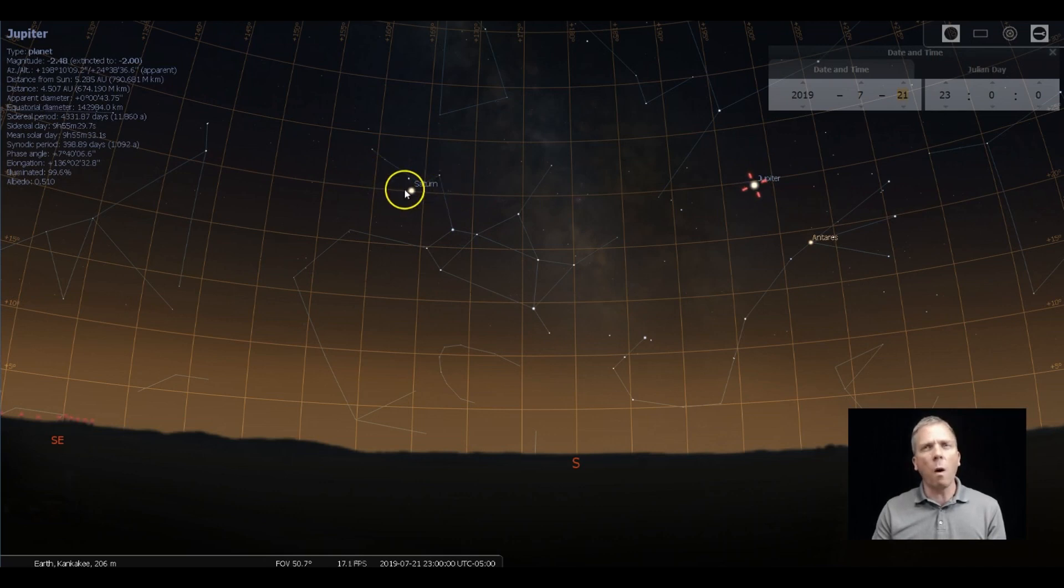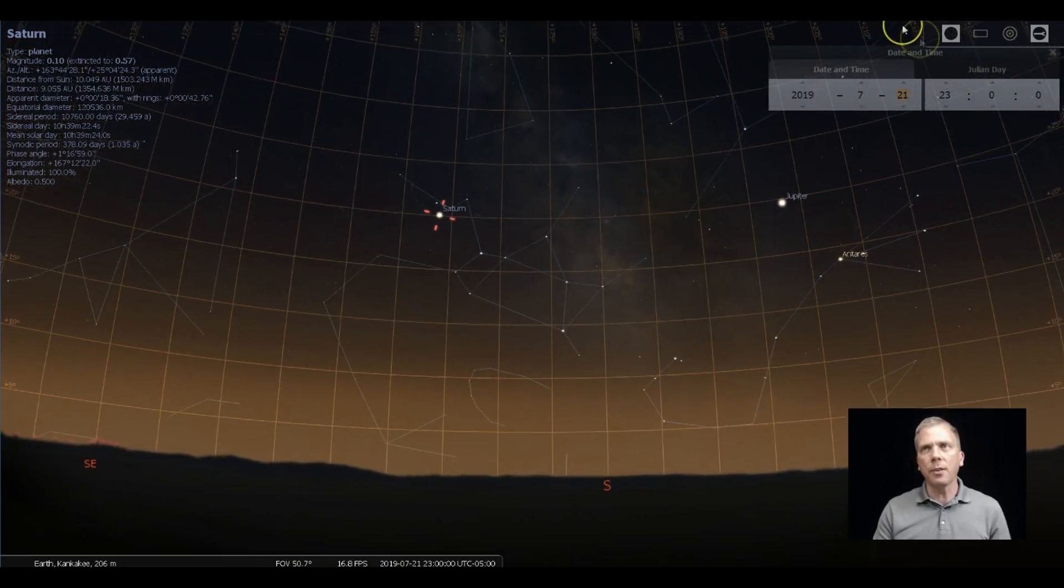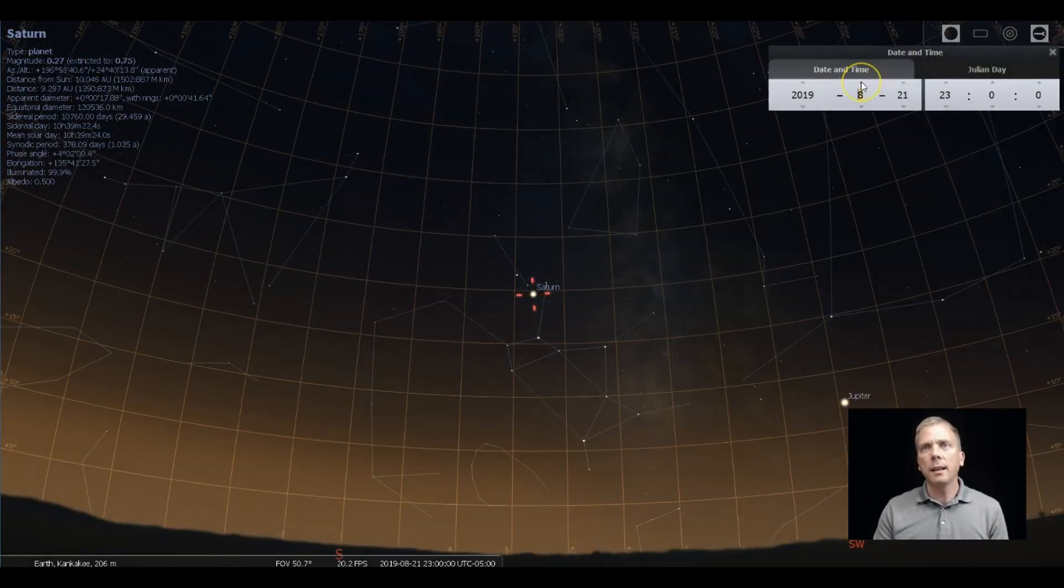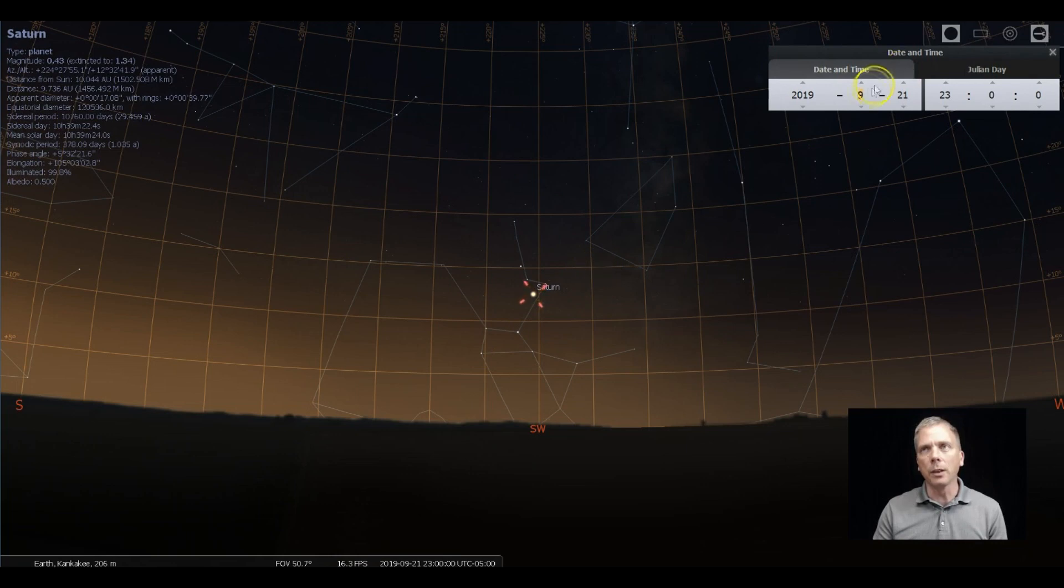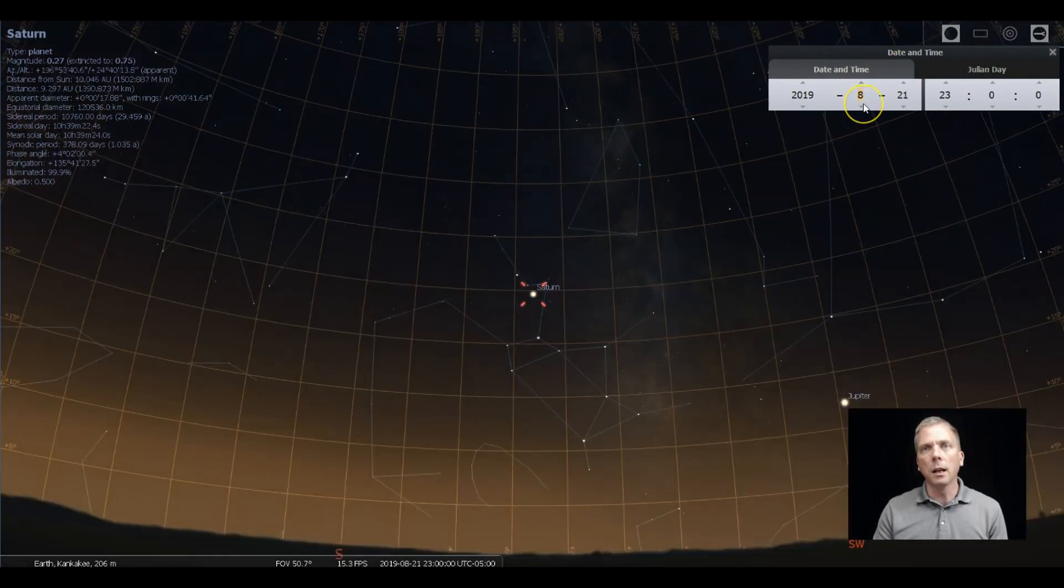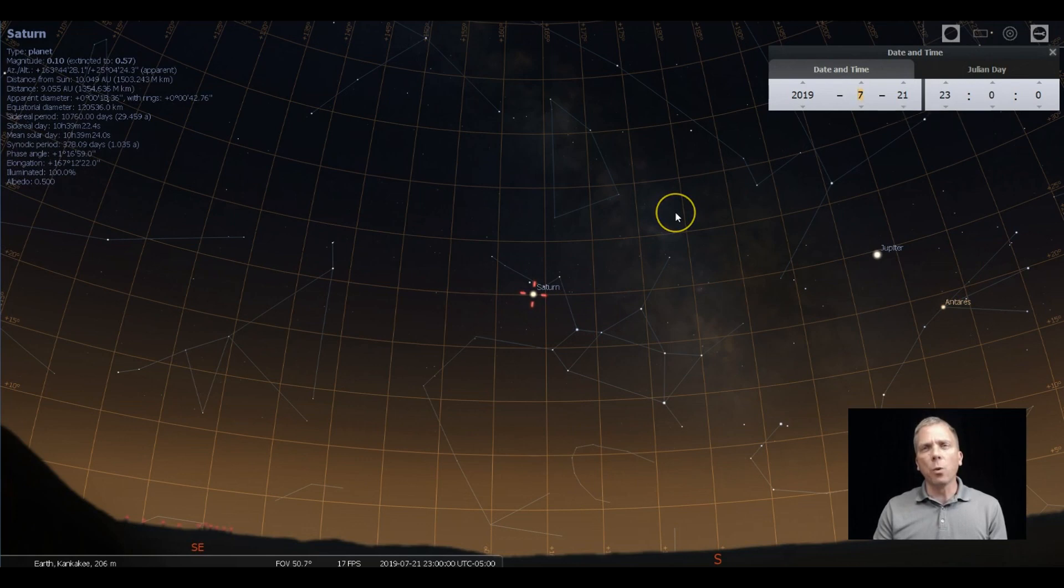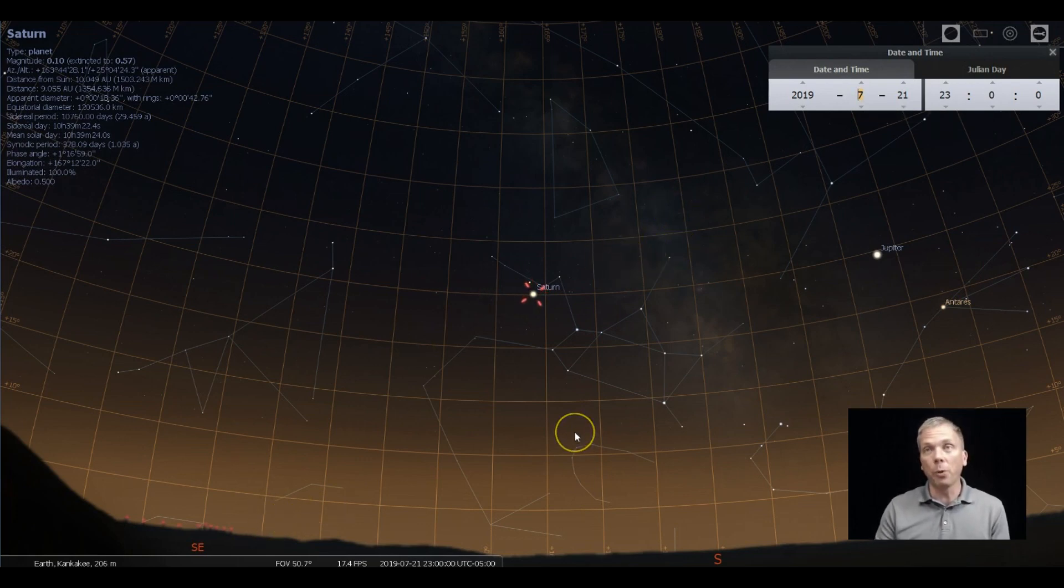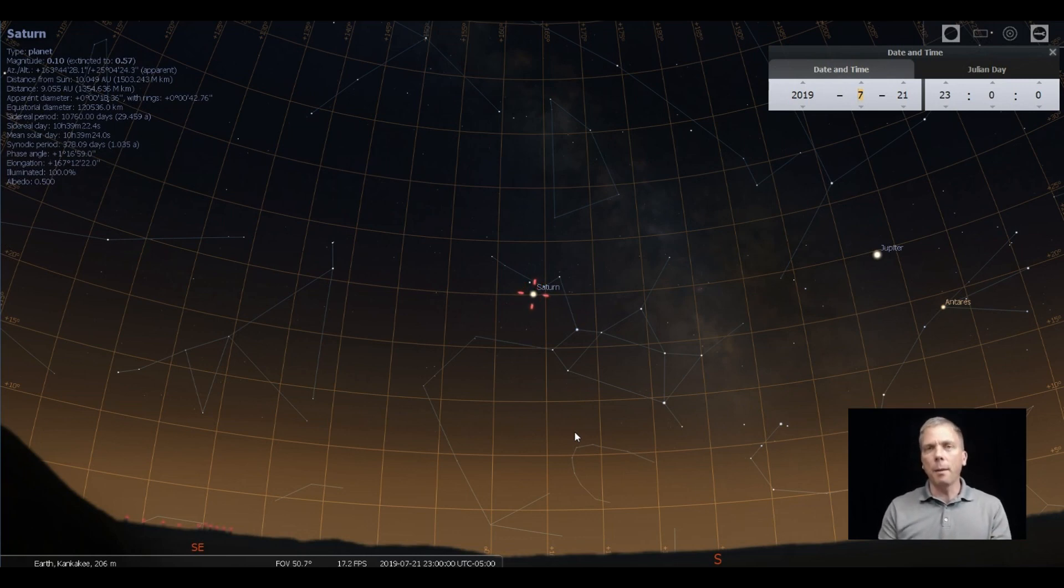Antares is very close to where Jupiter is over in Scorpius. And for Sagittarius, we got the teapot right here. Saturn doesn't move a whole lot relative to Sagittarius over the next couple of months either. If we center that and just kind of go ahead even a couple months, you can see how it just sort of sits there right by the handle. It's not going to move substantially. And it actually doesn't move a lot relative to Jupiter.